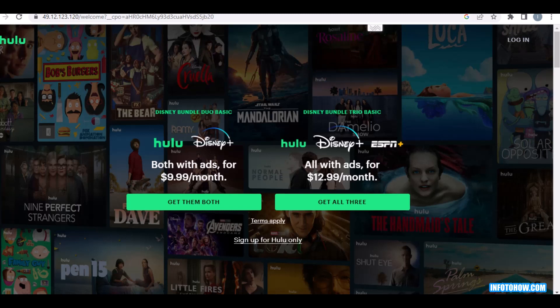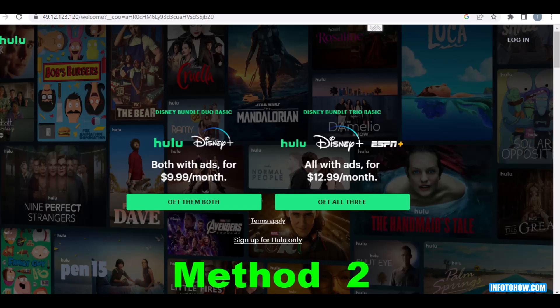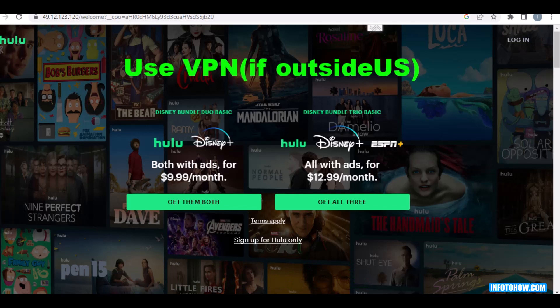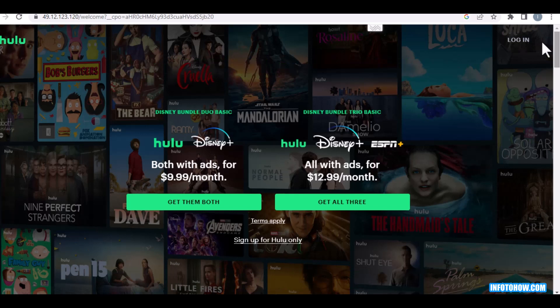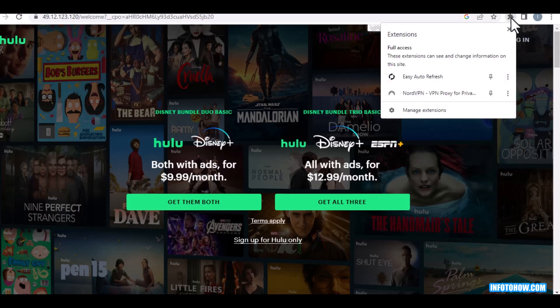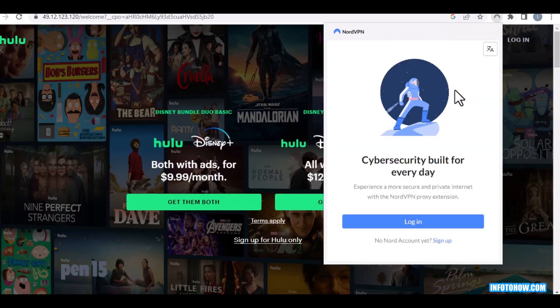Method two: if you are outside the US, use VPN. The best VPN is NordVPN. I suggest to use NordVPN.